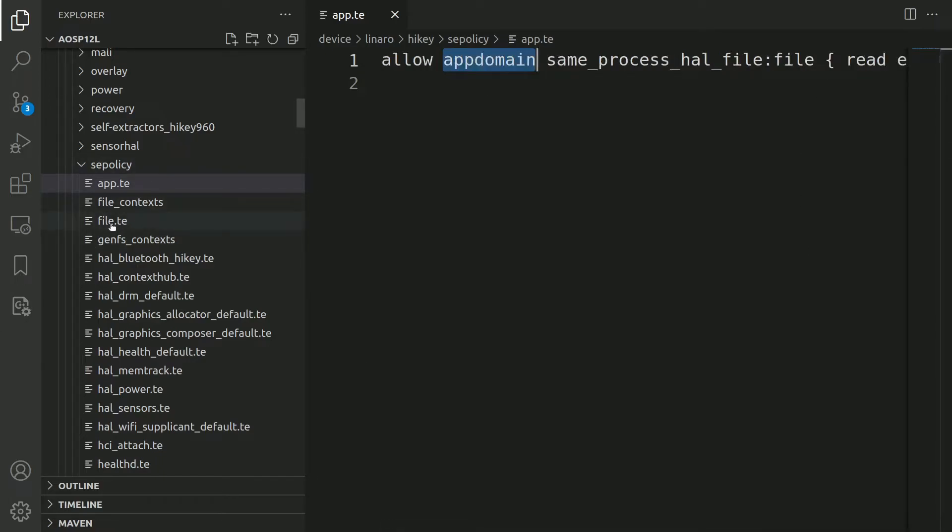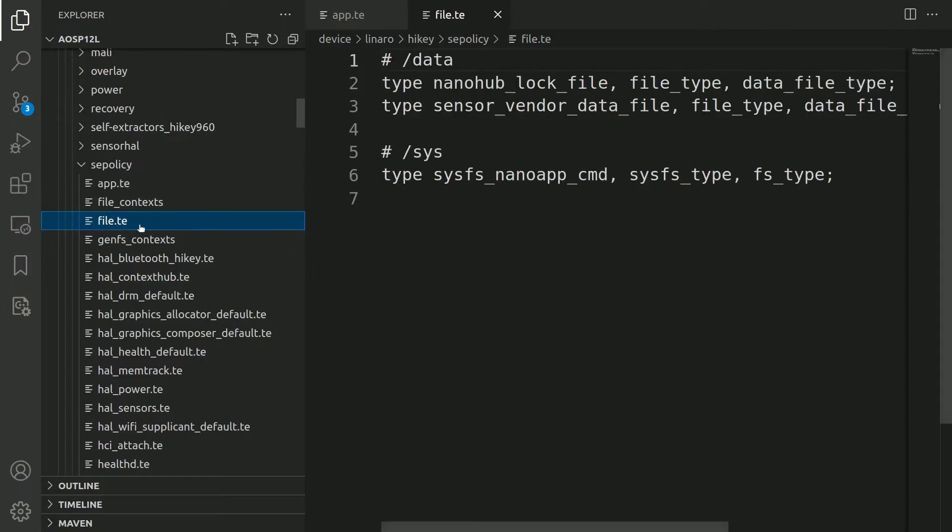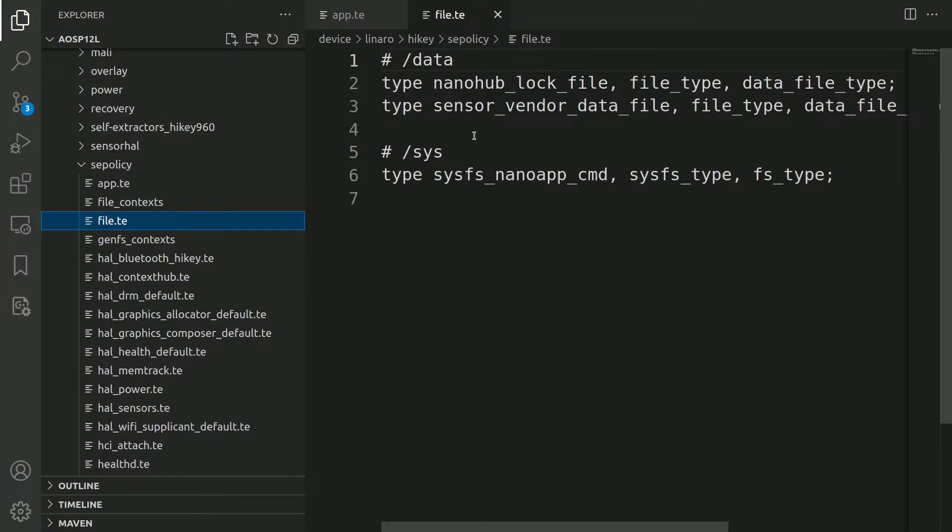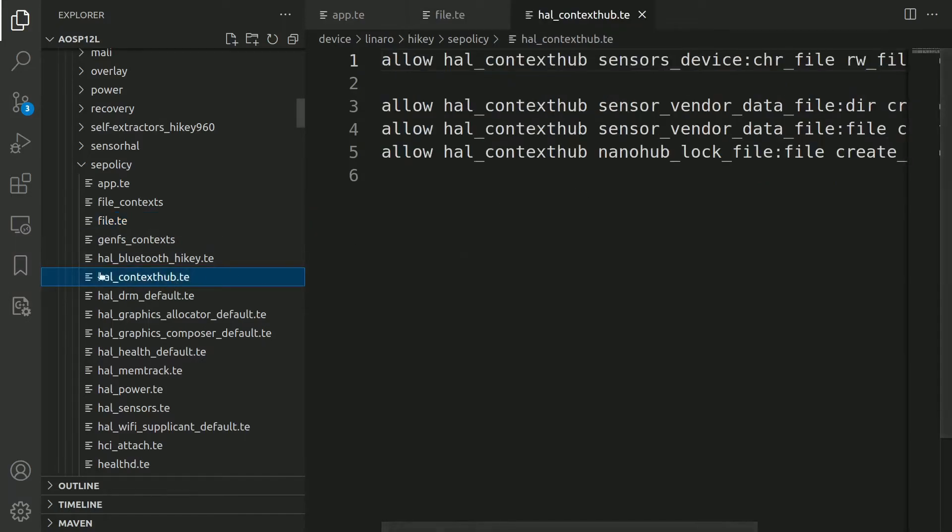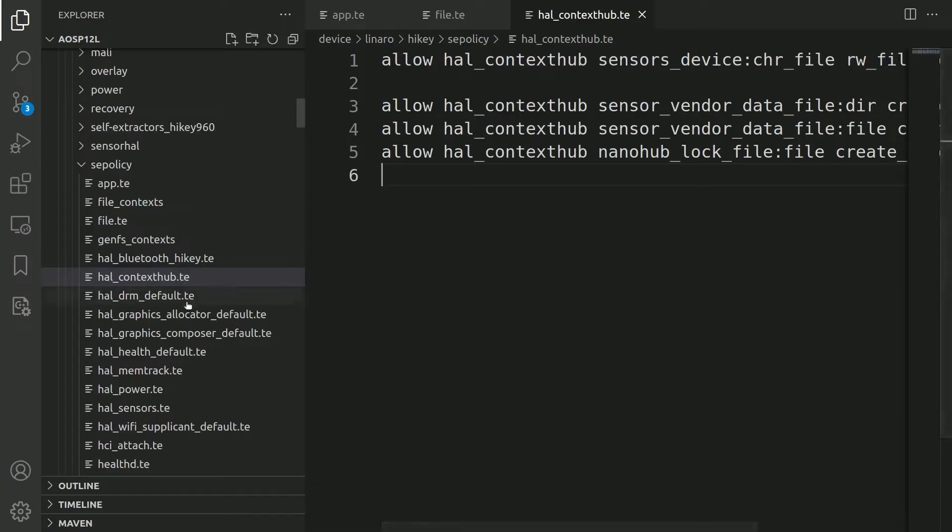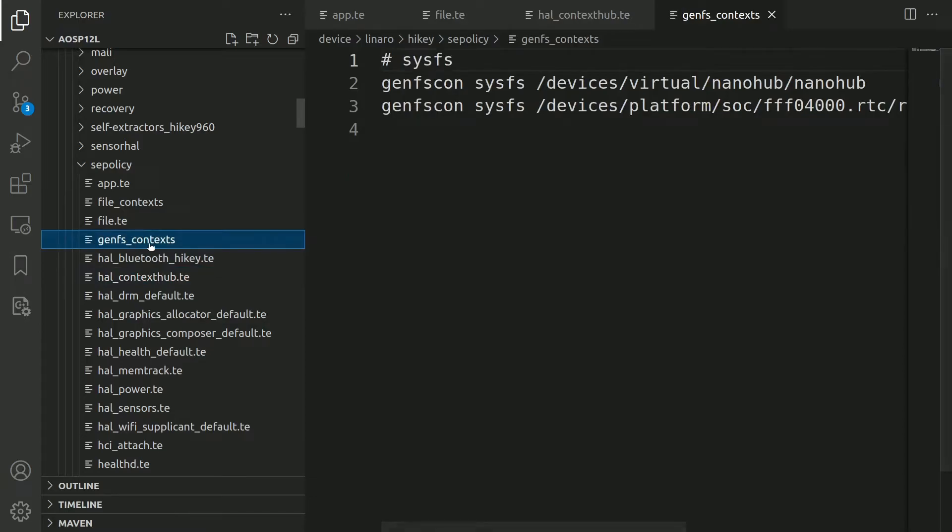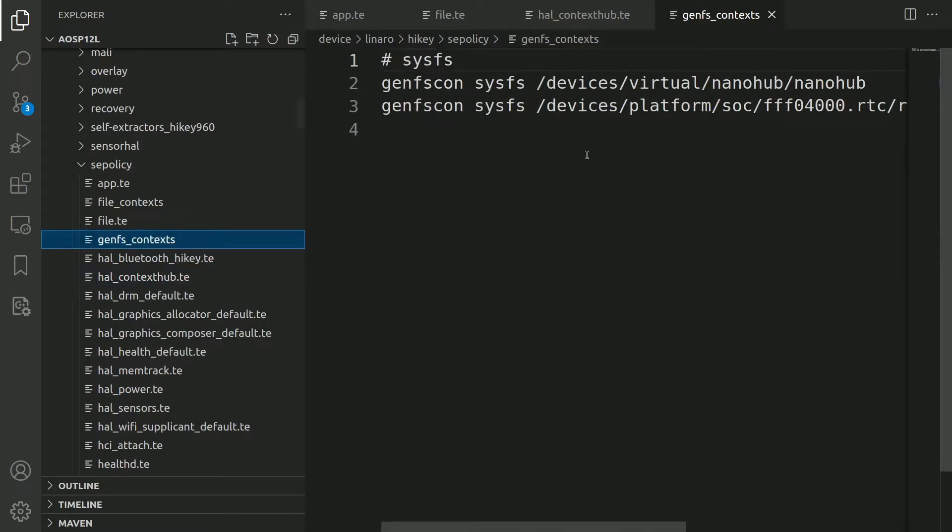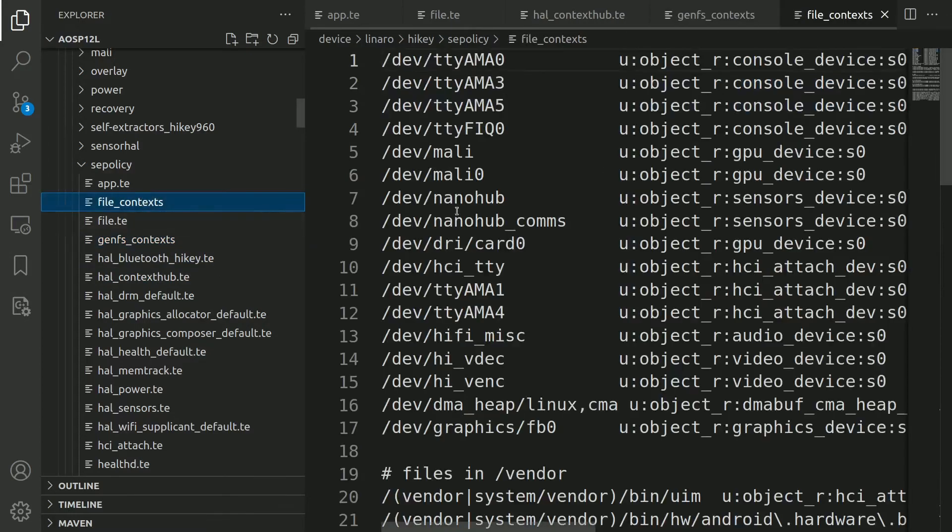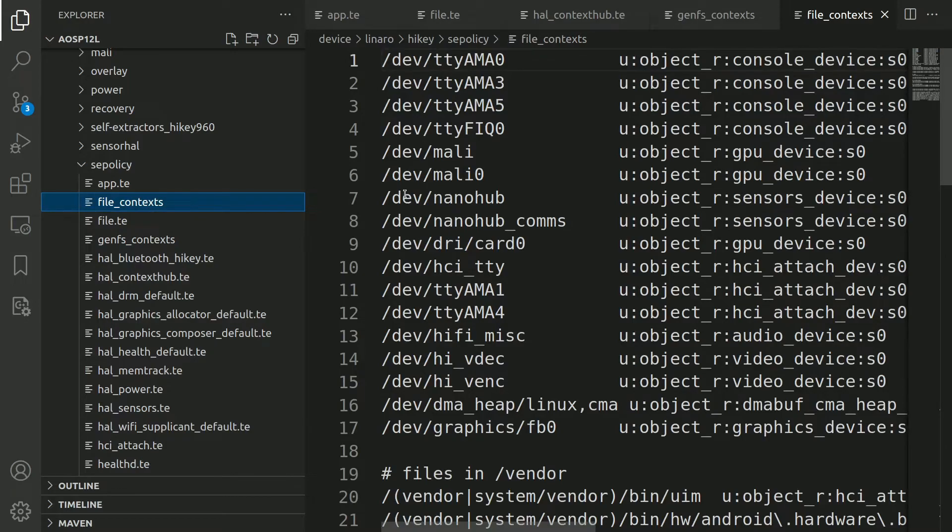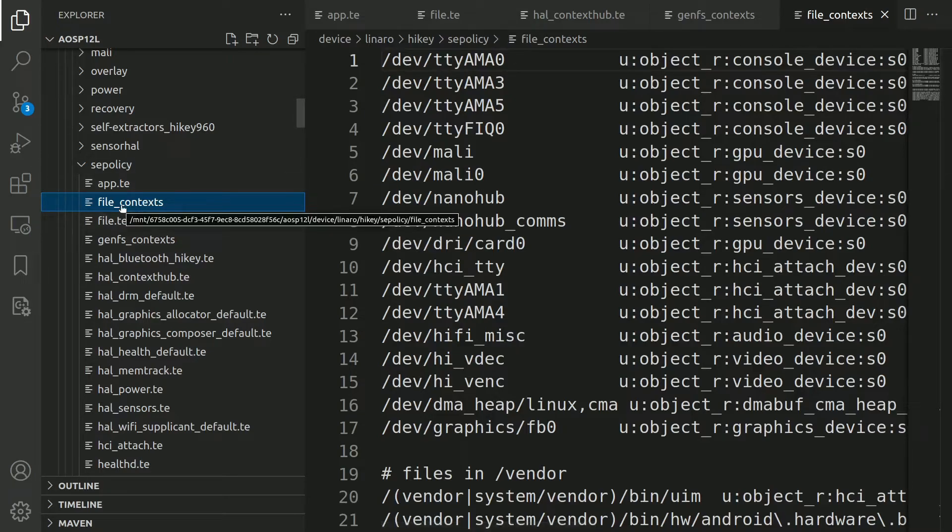Similarly, you can find many other .te files. In file.te, we are declaring some types. We'll look at types in a later session. In hal_contexthub.te, you can find many other rules. All the rules will be basically under the files with .te extension. There are many other supporting files for these rules, for example genfs_context and file_context. These files basically define the names or classes or domains of different resources within the system. We will have a look at these in detail in the later tutorials.